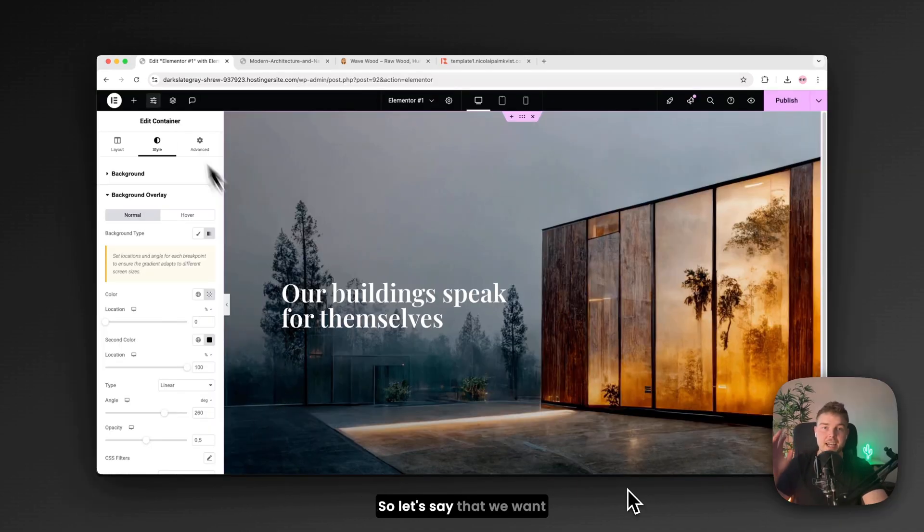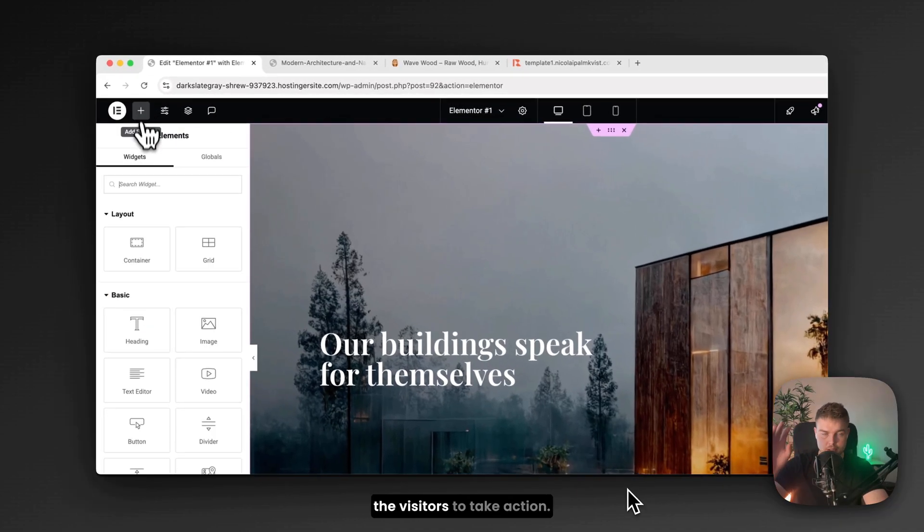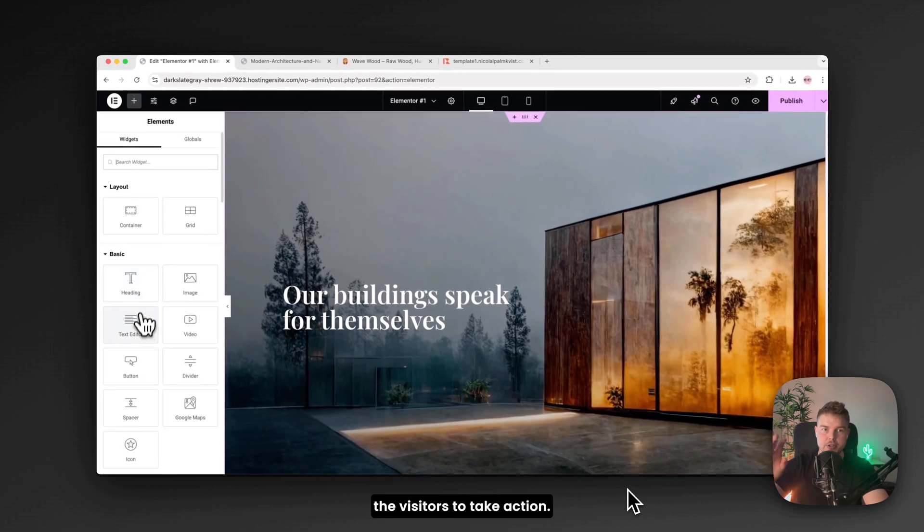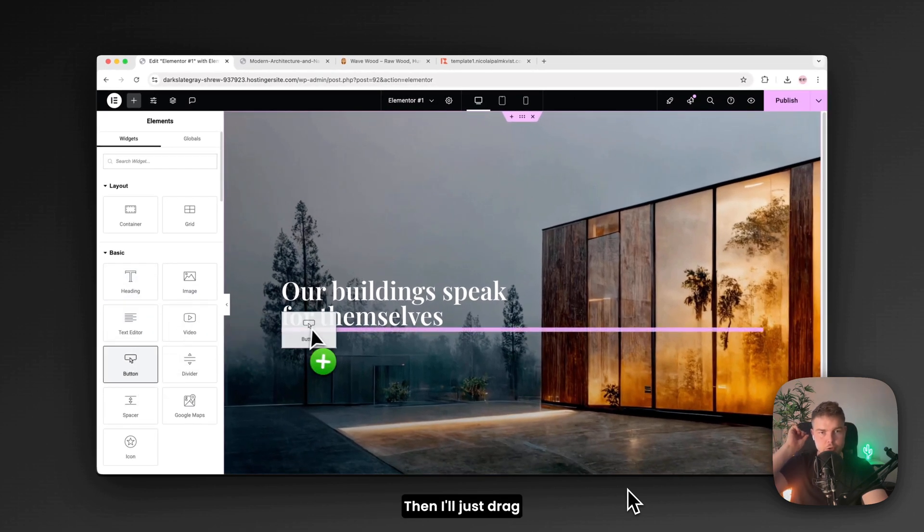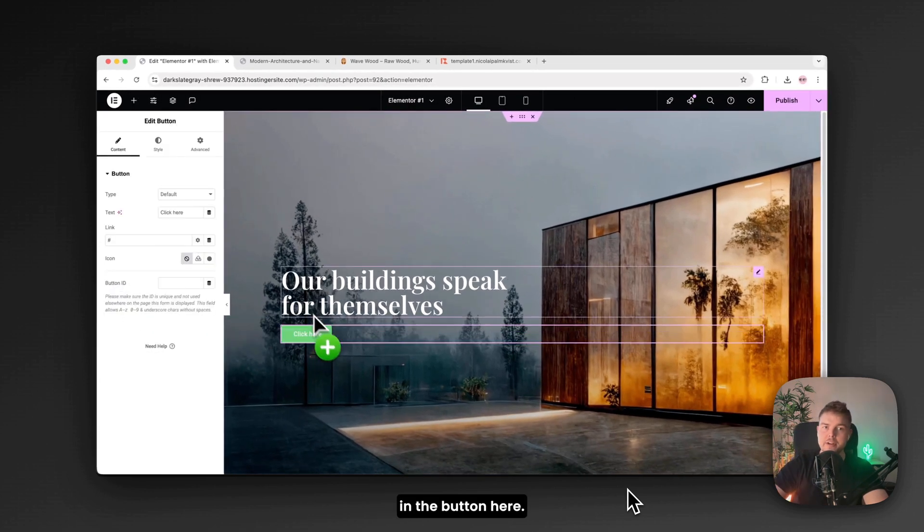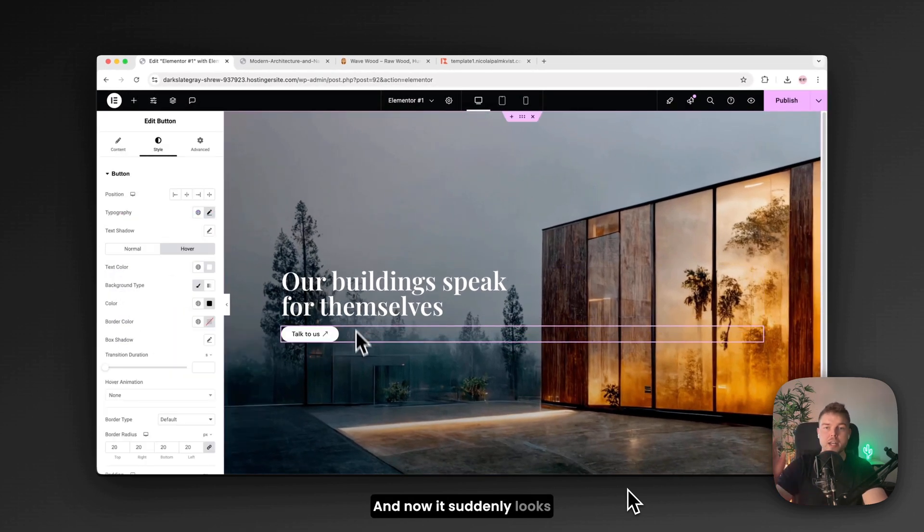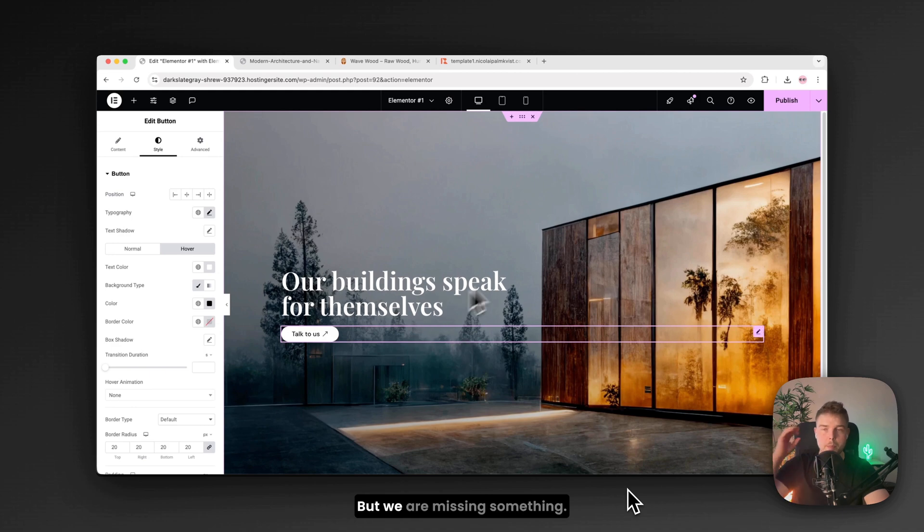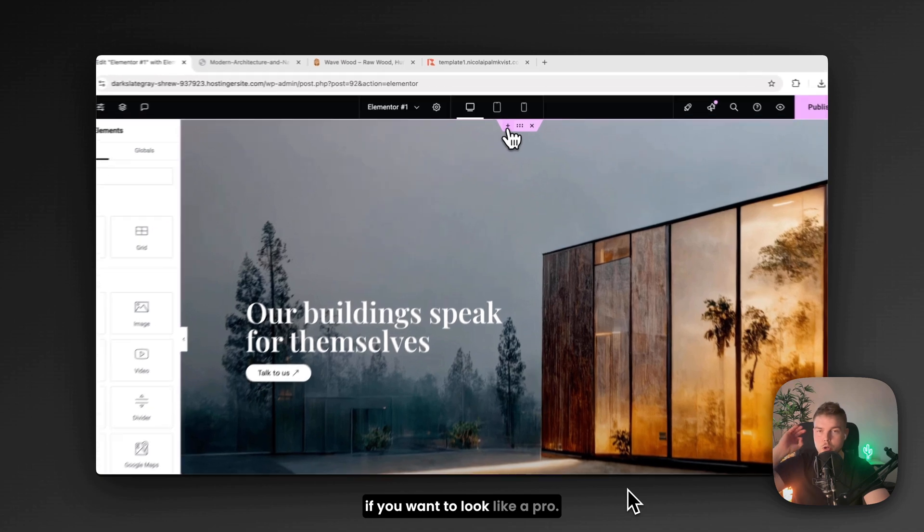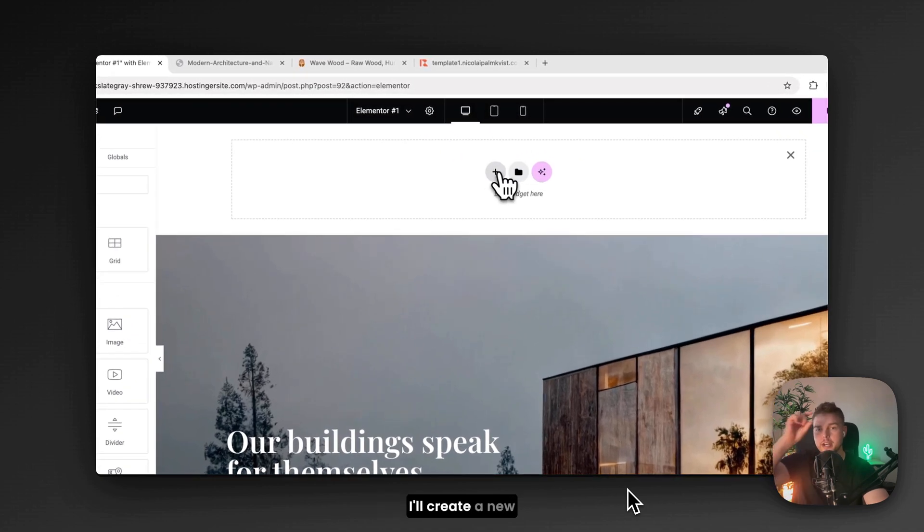So let's say that we want the visitors to take action. Then I'll just drag in the button here. And now it suddenly looks like a real website, right? But we are missing something.